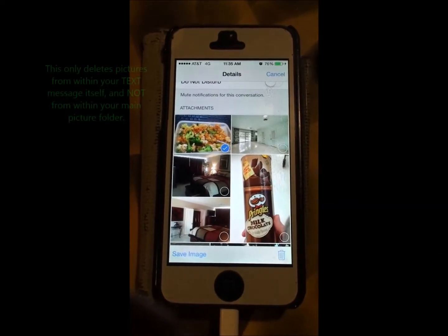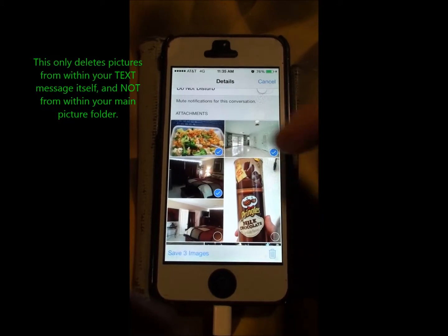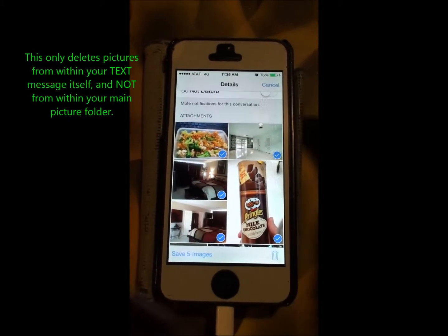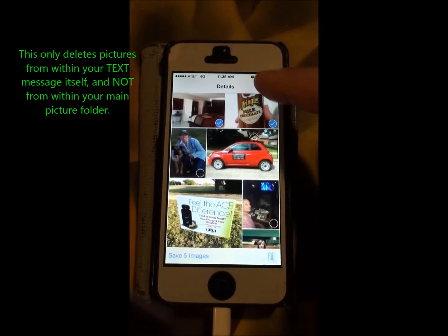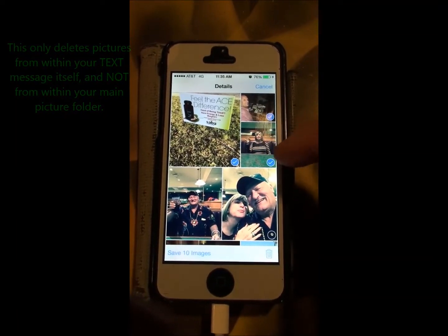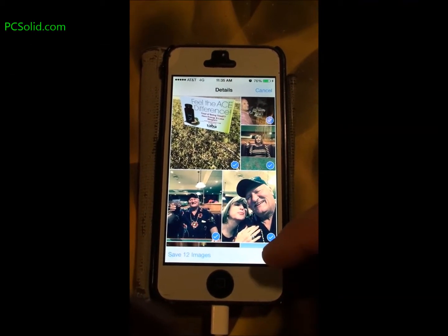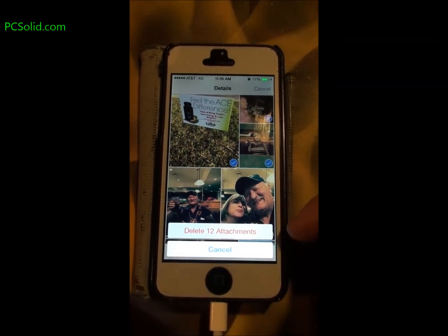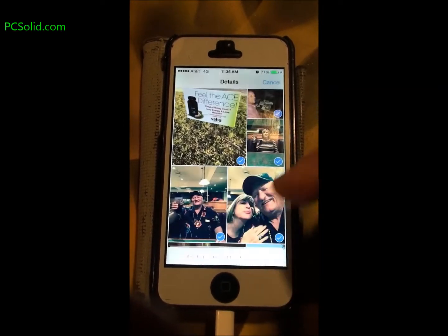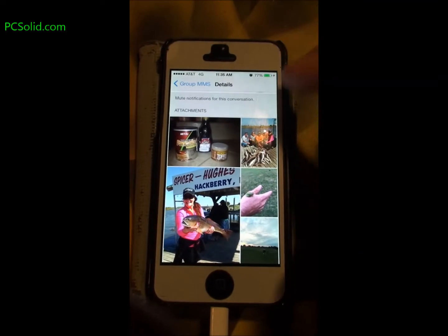This puts you in selection mode — you'll see the little blue checkboxes. Check the ones you want to delete. It also has the option to save the pictures you check to your camera roll, so they're not deleted permanently before you delete attachments.